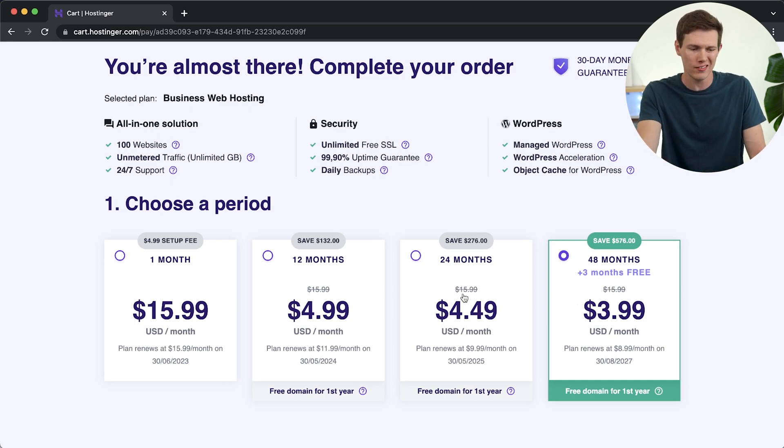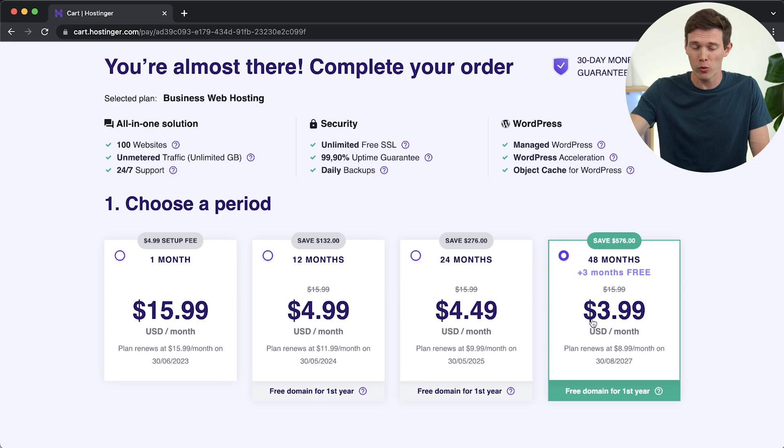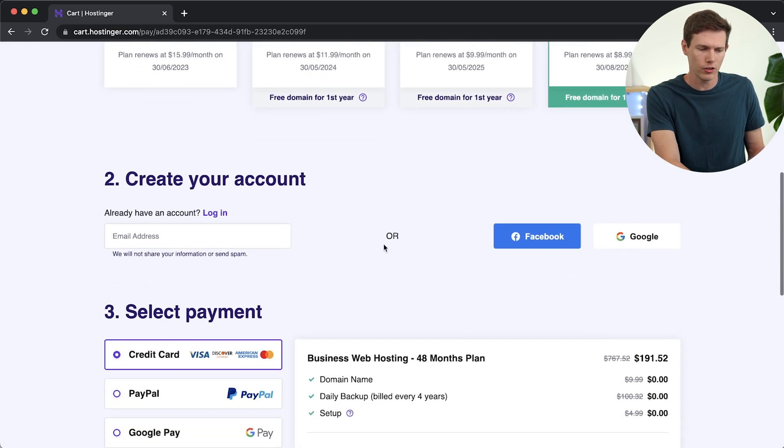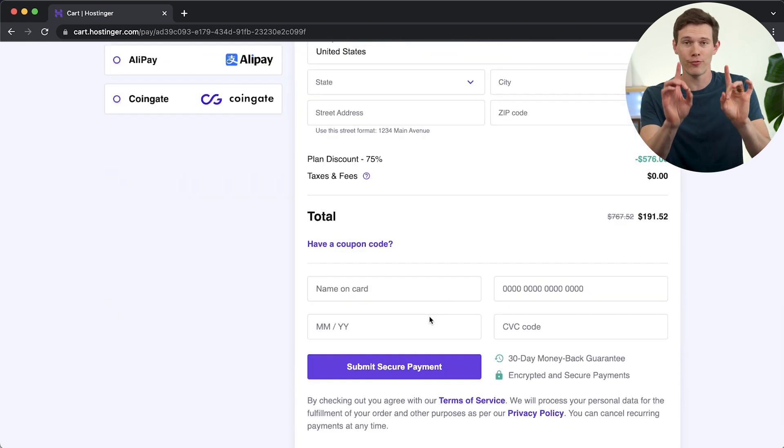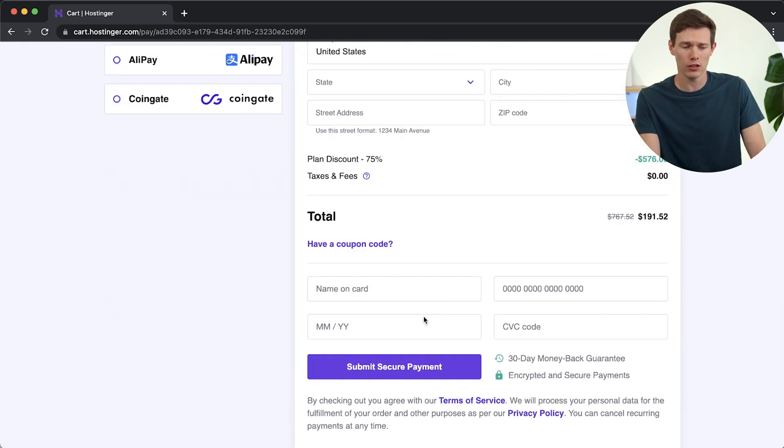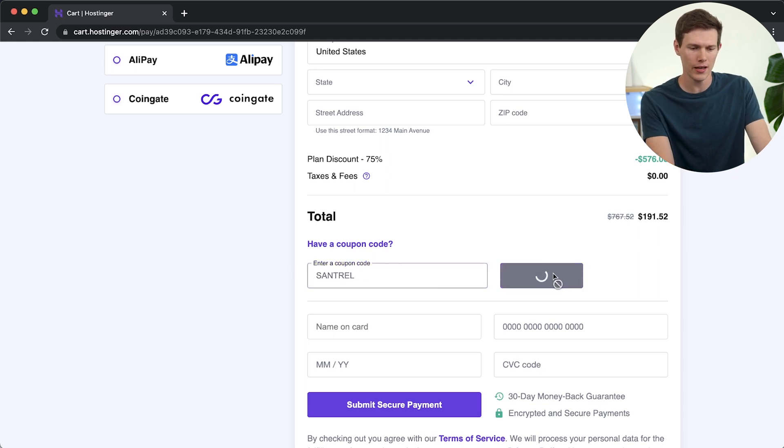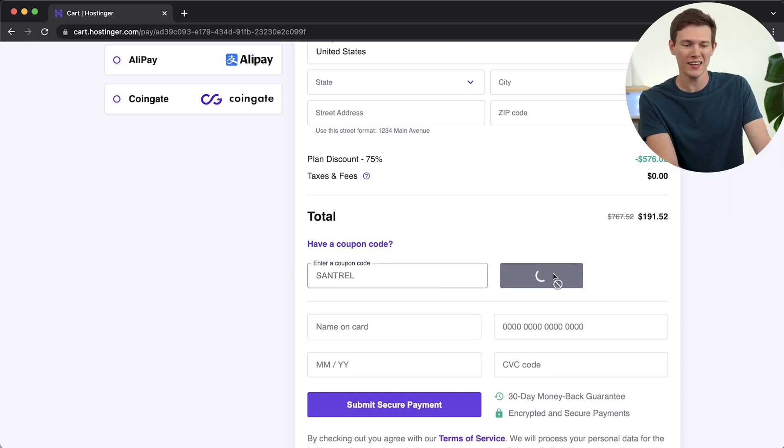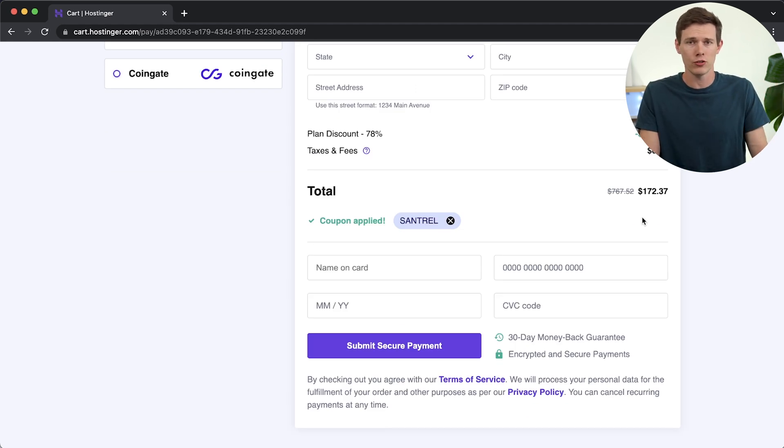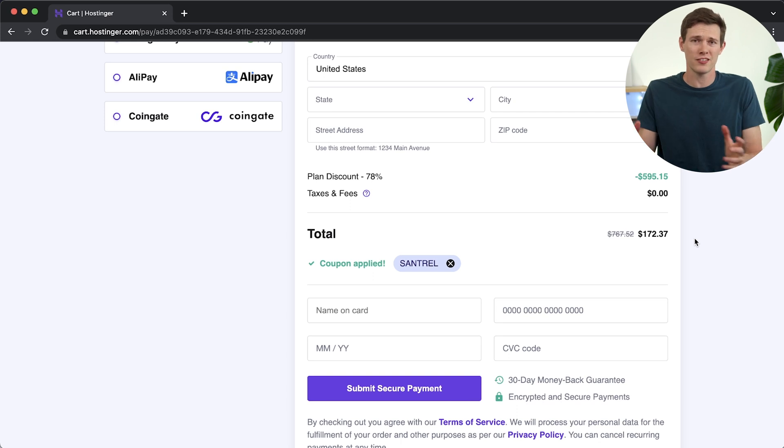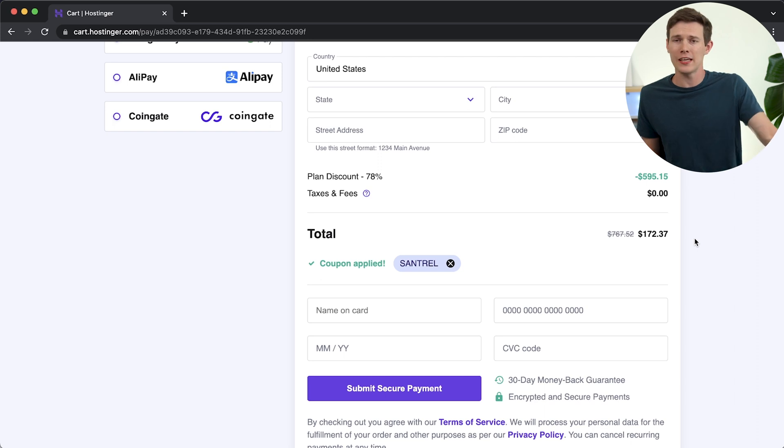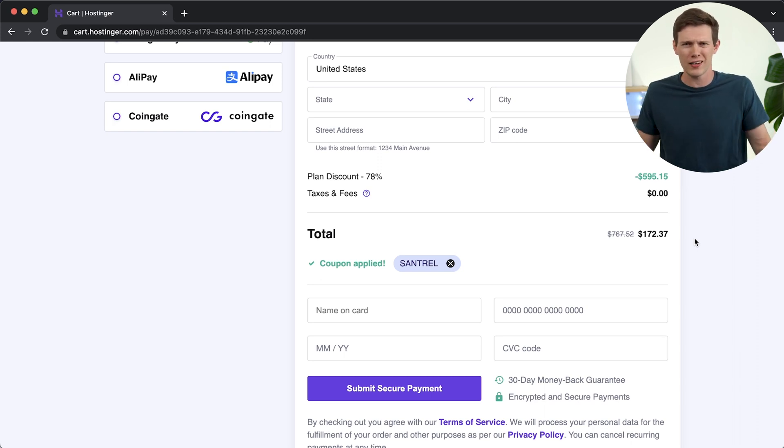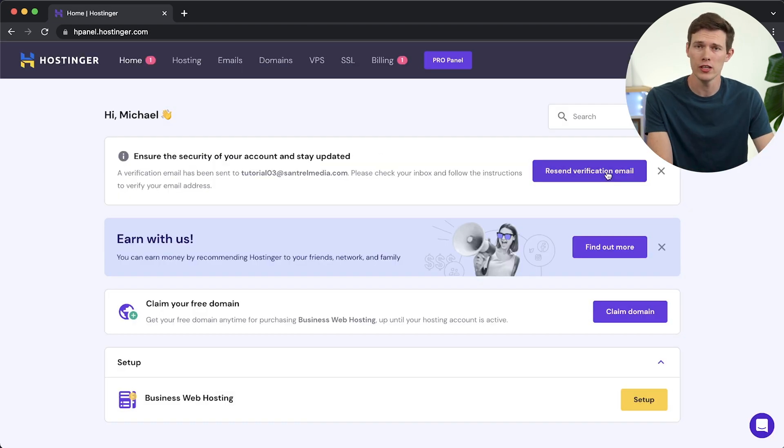Now, choosing the period, if I'm confident the website is going to be successful, I go for the maximum duration of 48 months because no matter which one you choose, at the end of that, it'll renew at a higher price. So it's going to renew at $16 per month. But for now, I really want to lock in that $4 per month. Before you type in your credit card information, you can click on have a coupon code and type in Santrell, and apply that and you'll get an additional 10% off. So now that gives us four years of hosting for a total of $172.